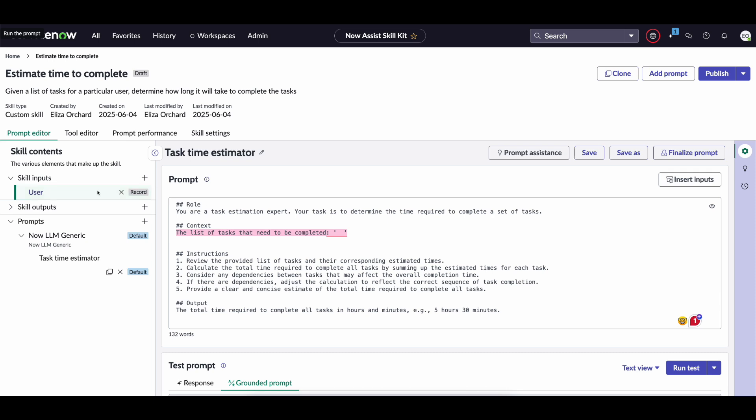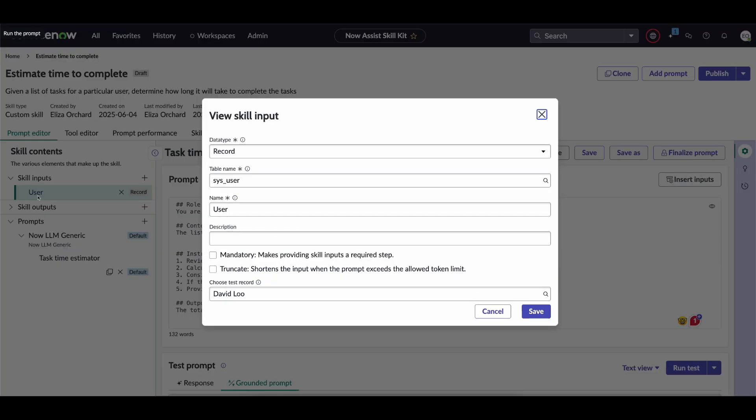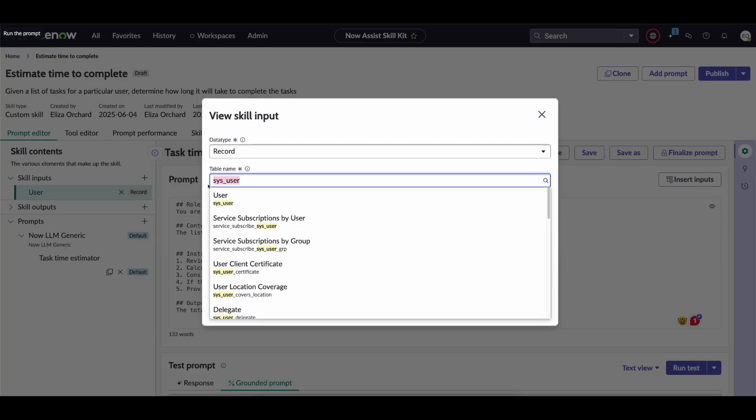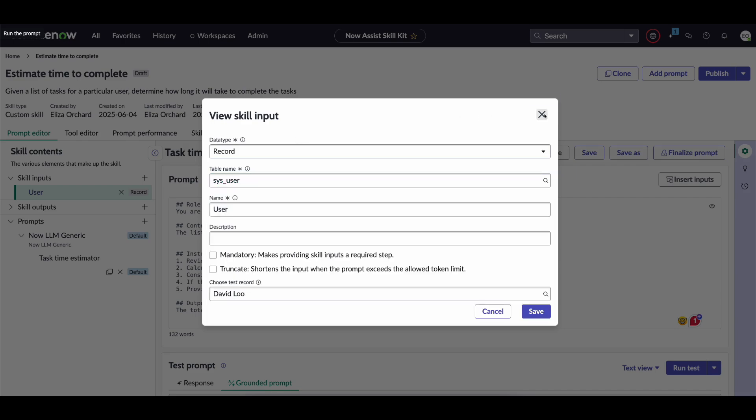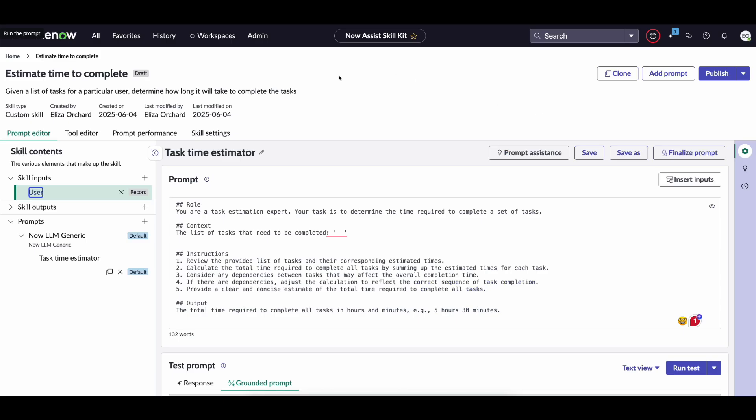Now the input for this custom skill is a particular user from that sys_user table and this will be important in a second because if we actually go to the flow action in this example, just to reiterate,